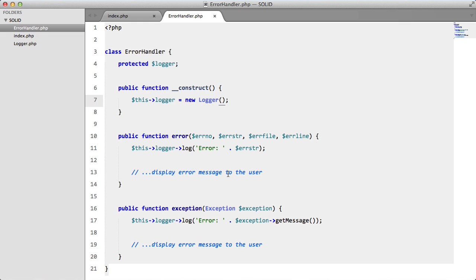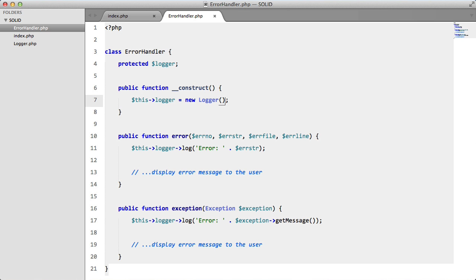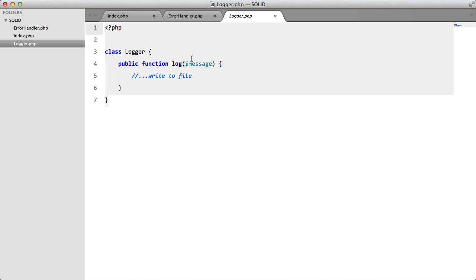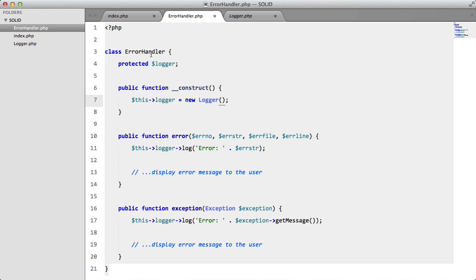So this is going to work fine, everything looks great. But wait a minute, we're actually breaking the final principle in SOLID. The thing is, that this logger class here and this error handler class are very tightly coupled, which is a bad thing.